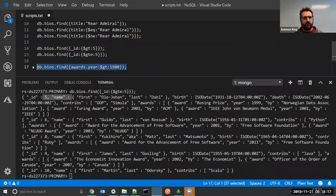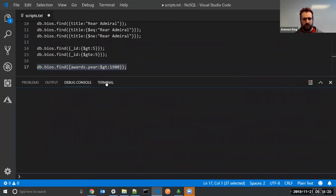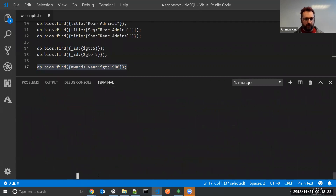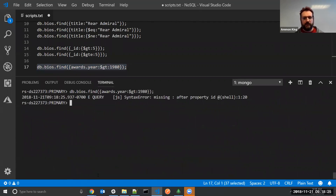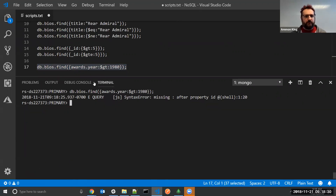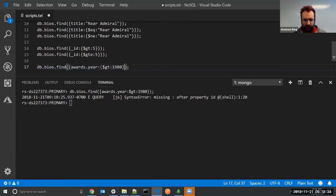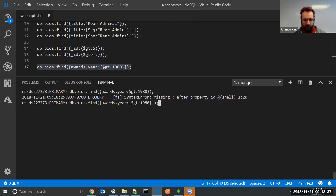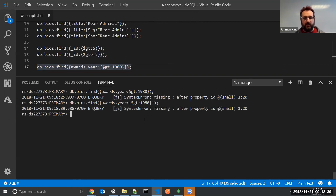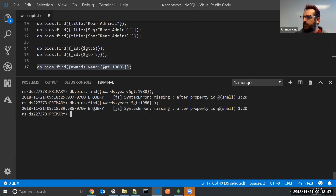I think that is the query I want. I'm going to clear up the terminal and run this. Missing property after ID — I missed a curly bracket. That's why I like using the editor at the top; it's much easier to find those mistakes. Still getting missing property ID. I don't think I can do awards.year like that off the top of my head.